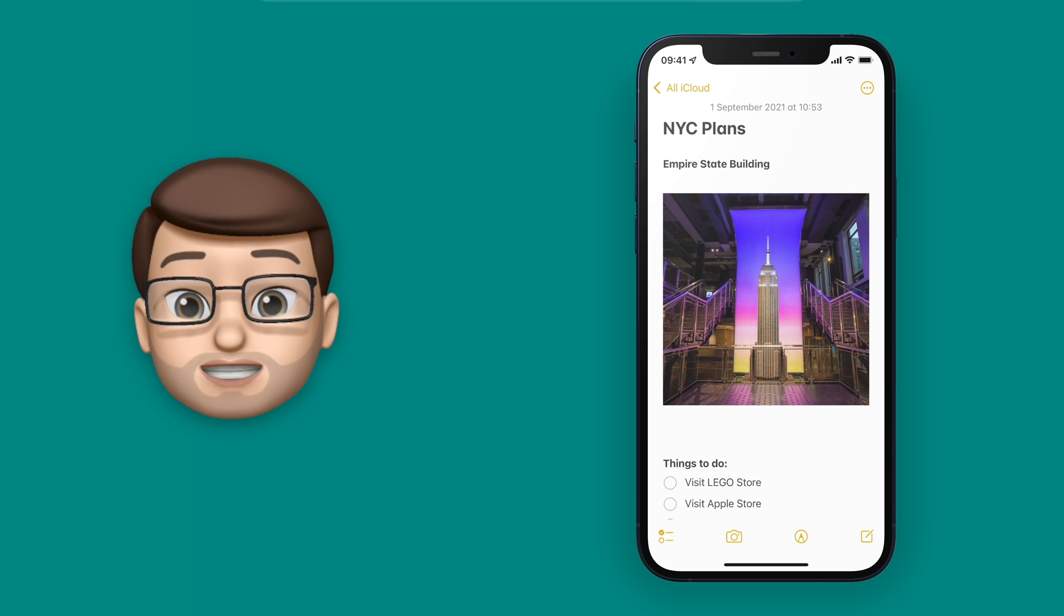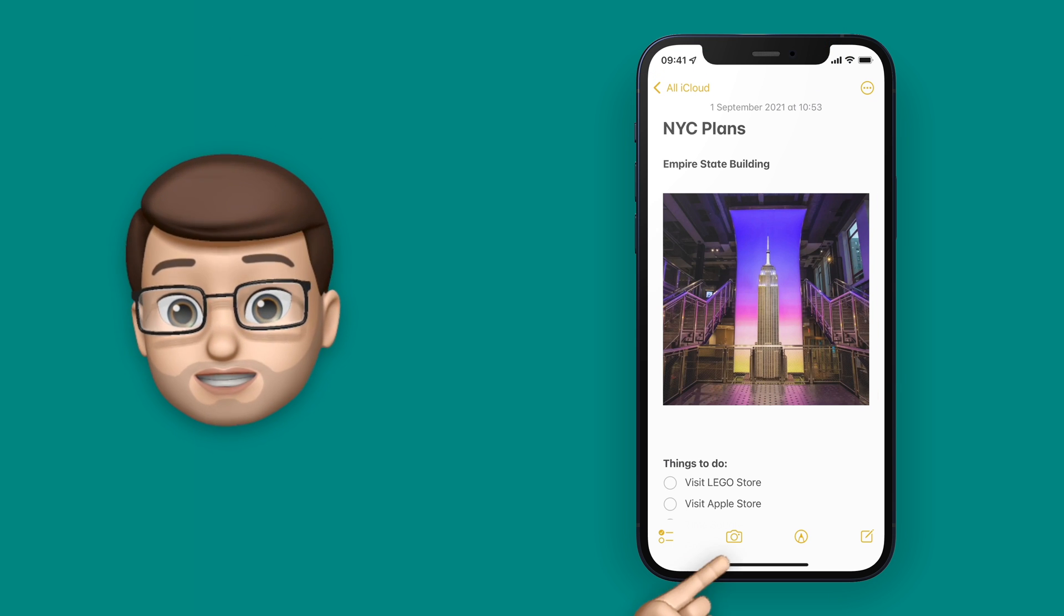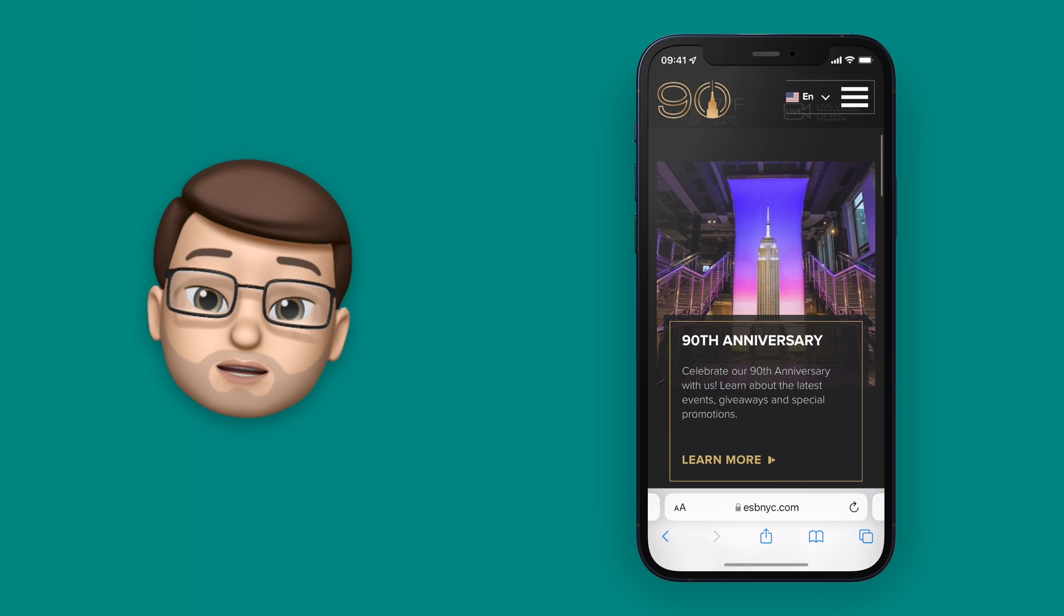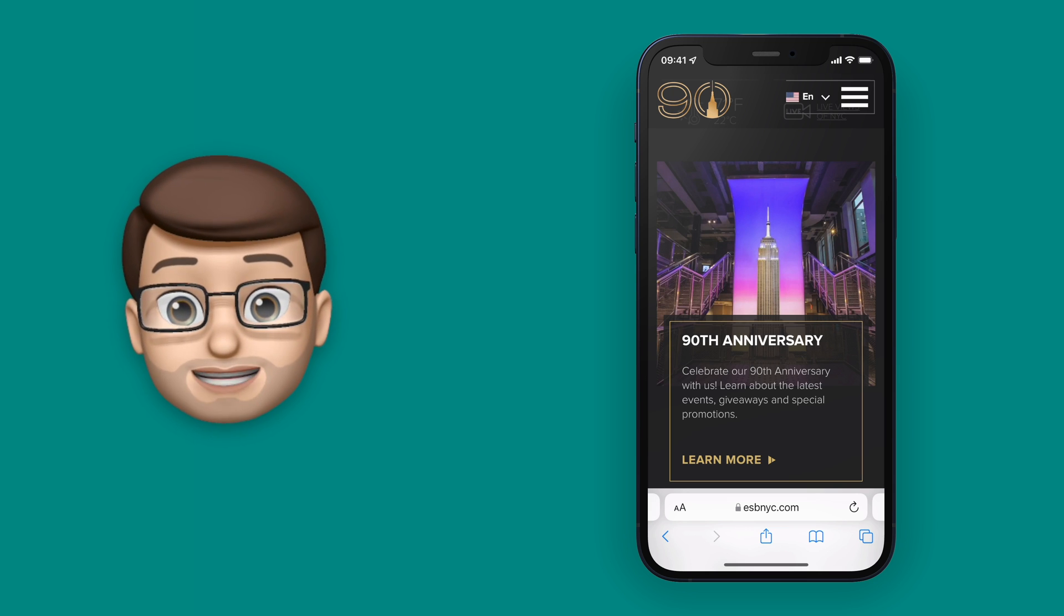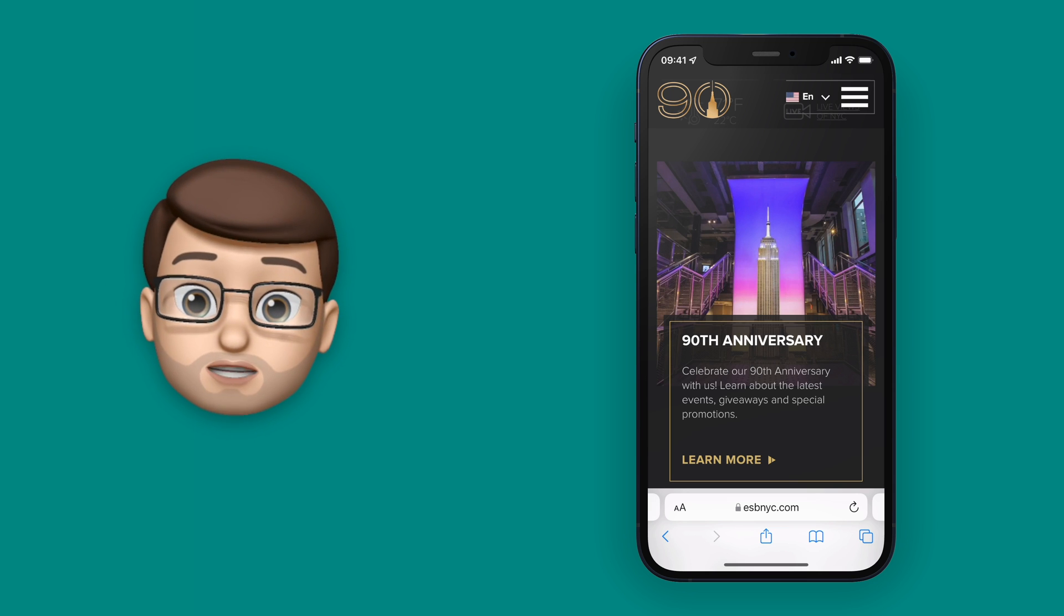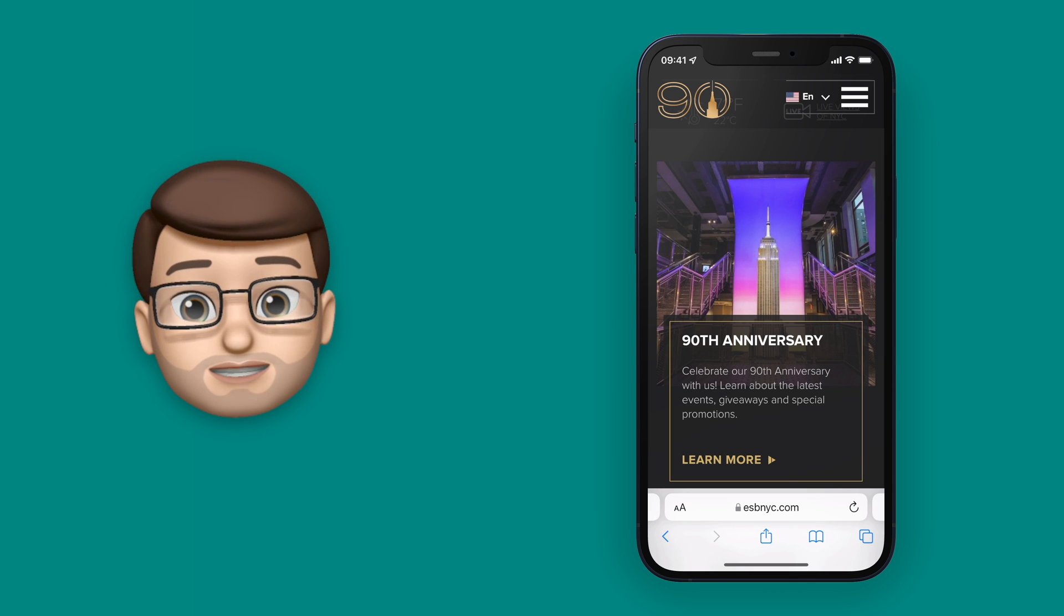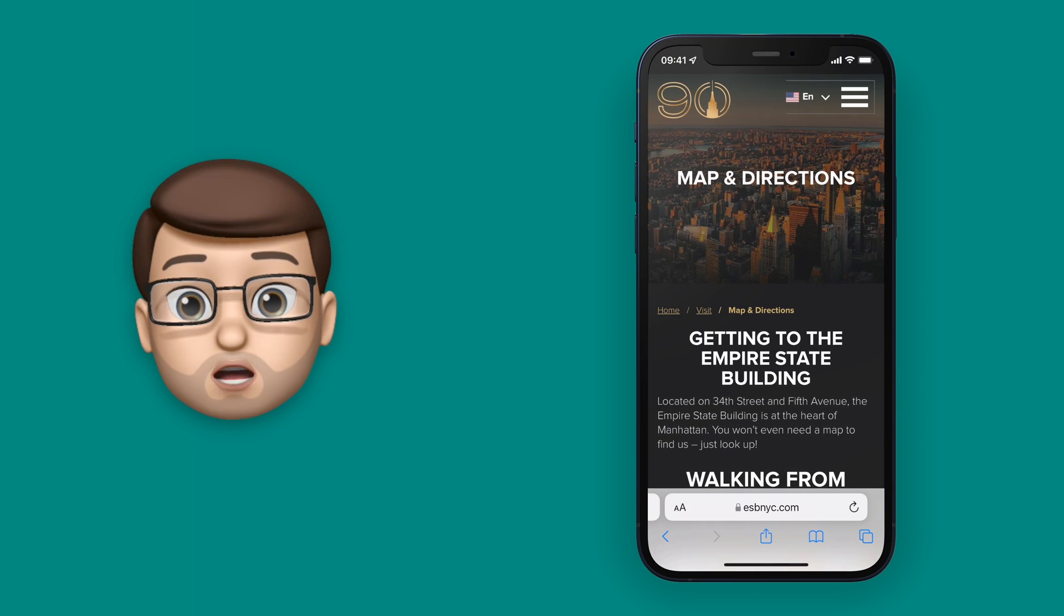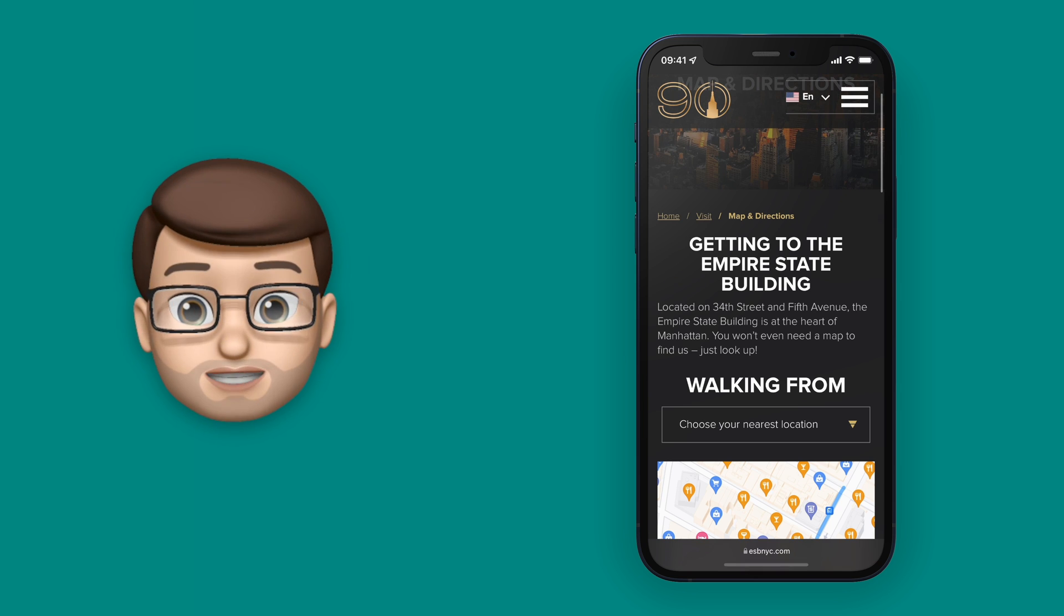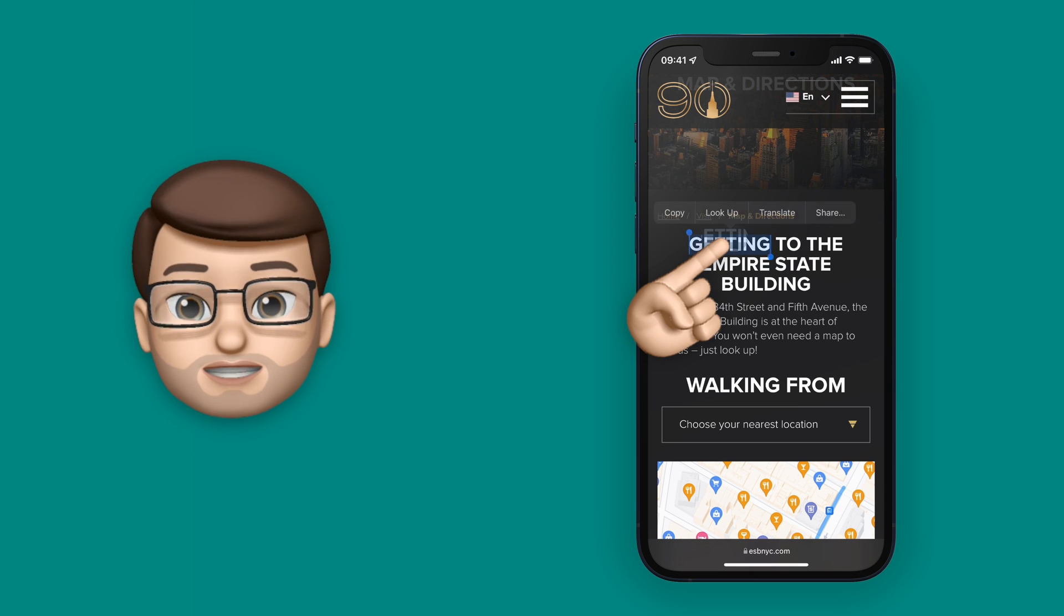But let's check that out with some text as well. So I want to get some directions to the Empire State Building. I'm going to go into a new tab in Safari and tap and drag over the piece of text that has the directions in.